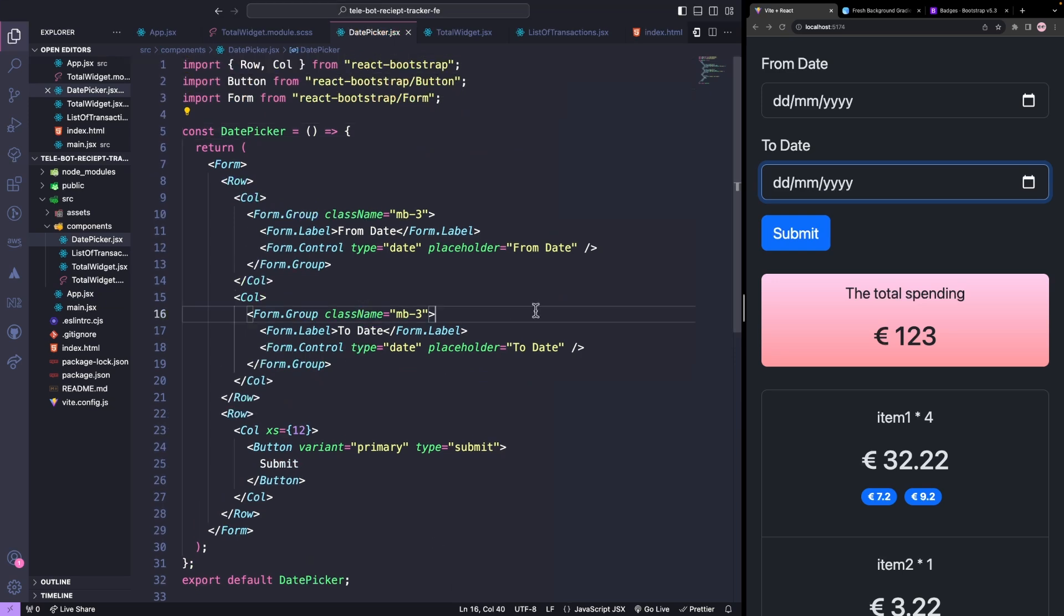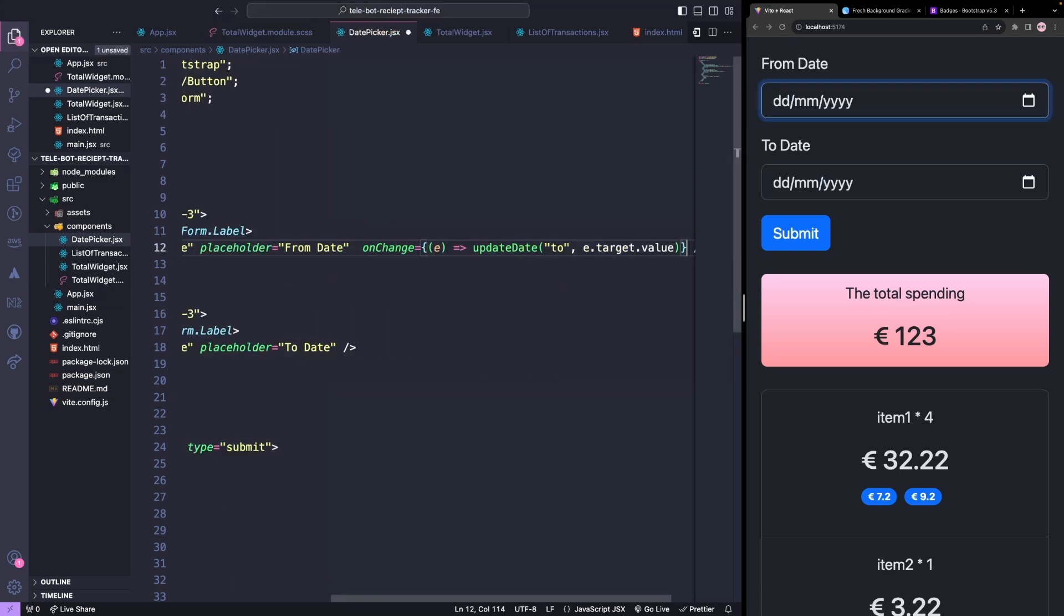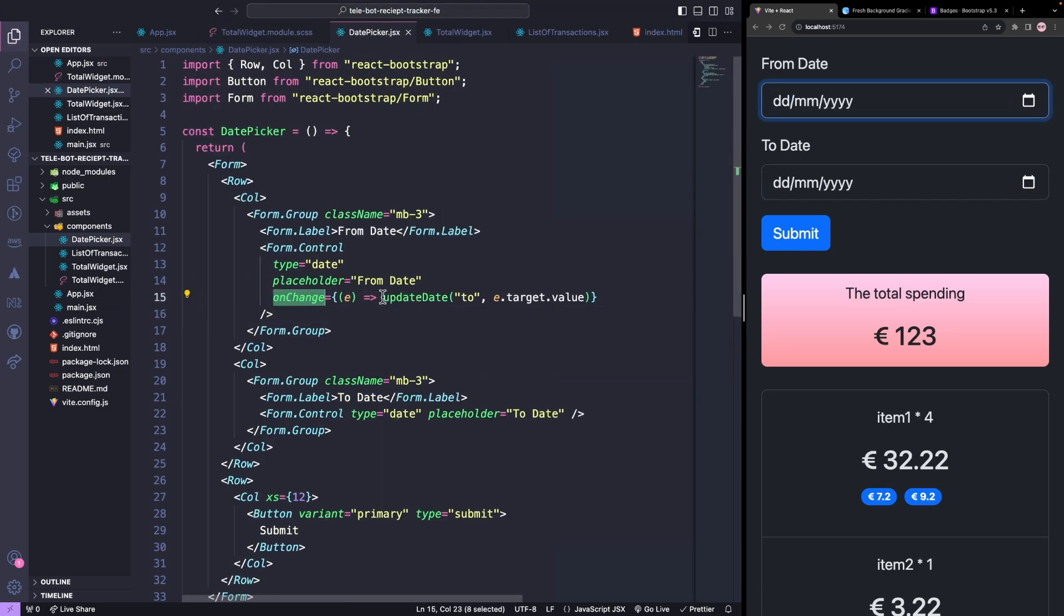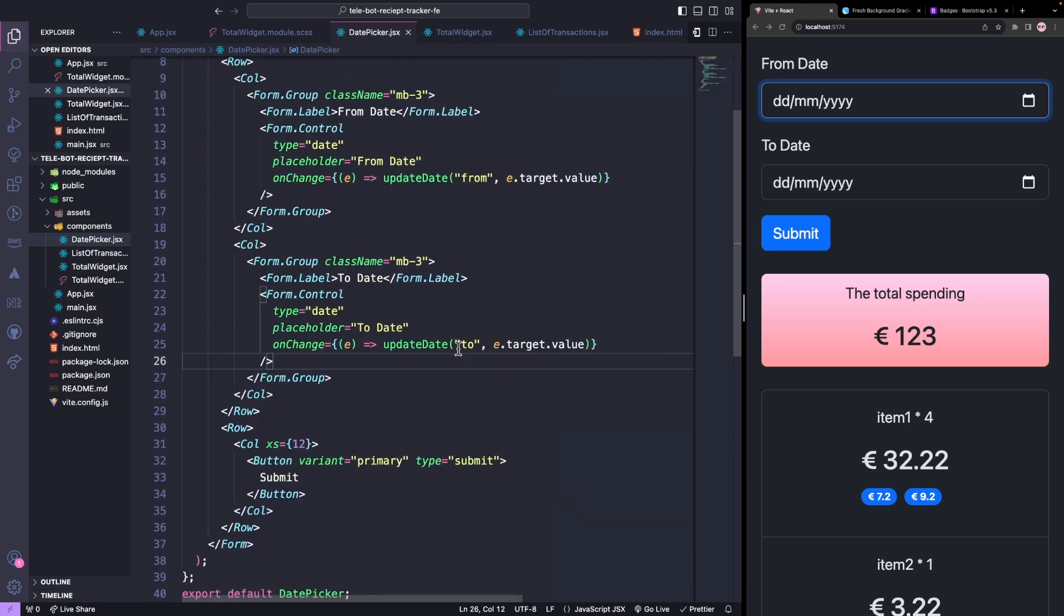For that, on our controller, we will listen, and whenever the value changes, we will call the update date method with the first argument as to which date we want to update, whether it's the to date or from date. The second argument will be the selected value.